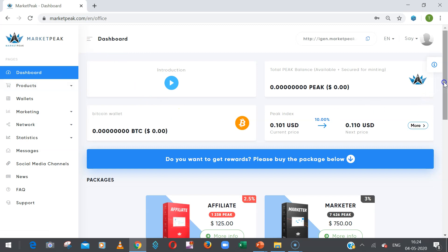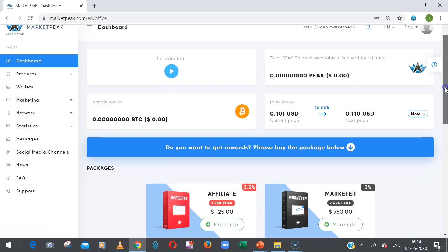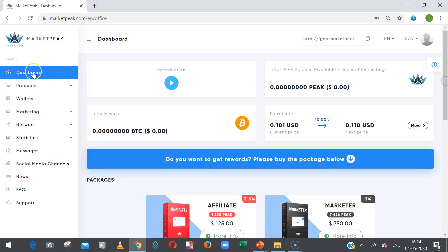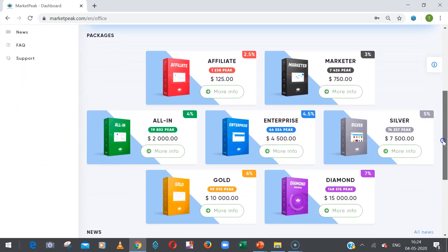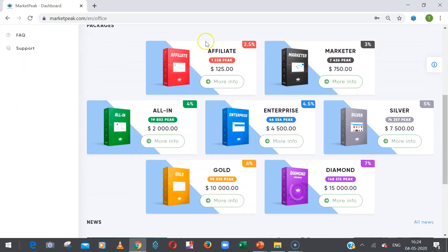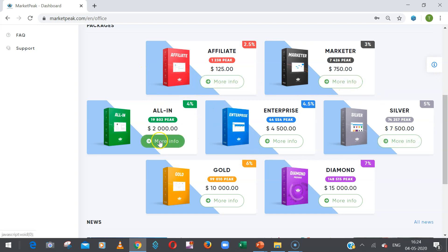Now I will tell you how you can buy the package. On your dashboard, if you slightly scroll down, you will find all the MarketPeak packages here. So you choose which package you want to buy.